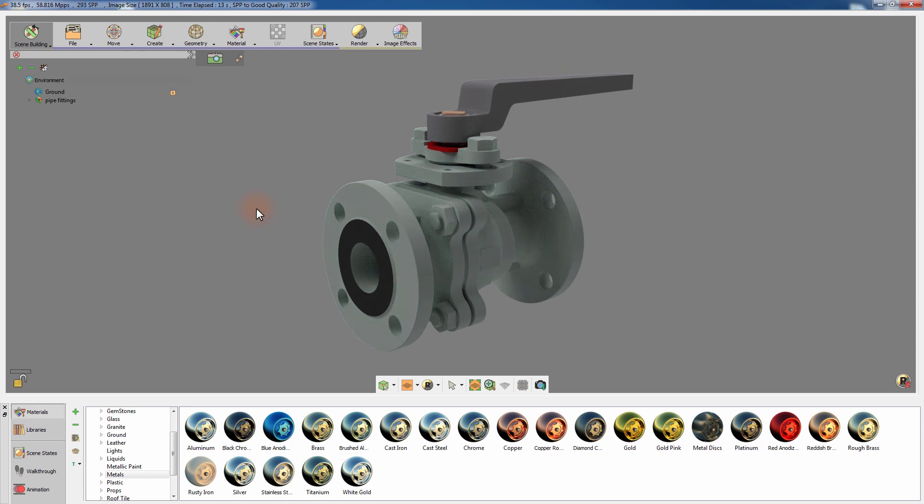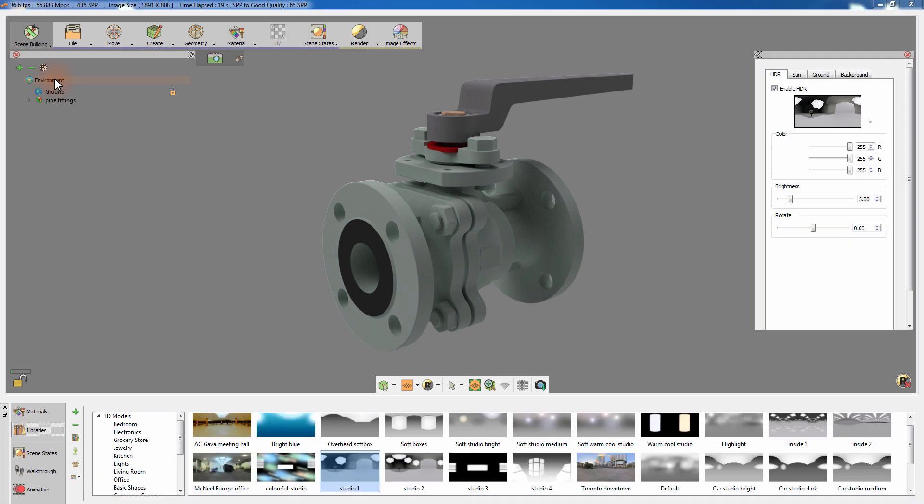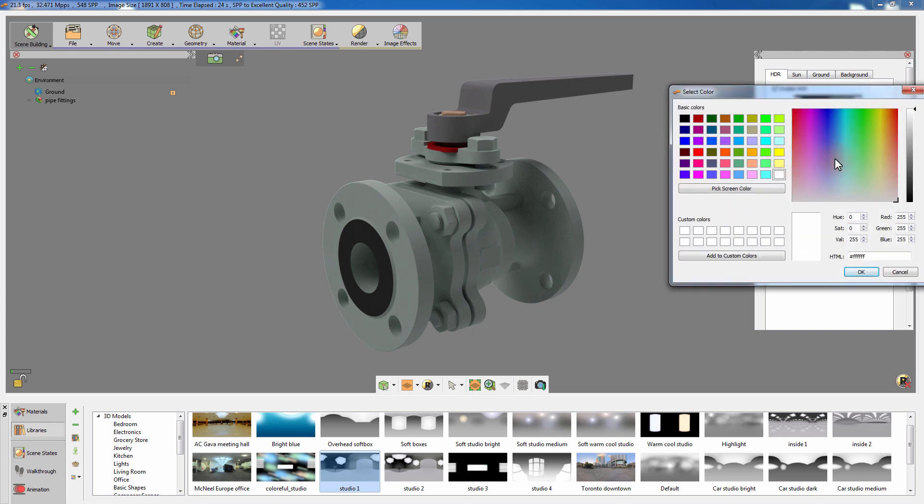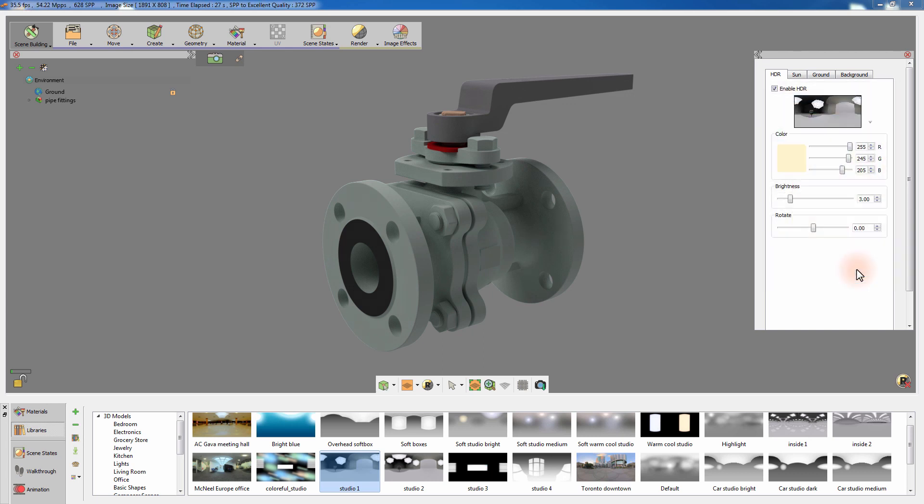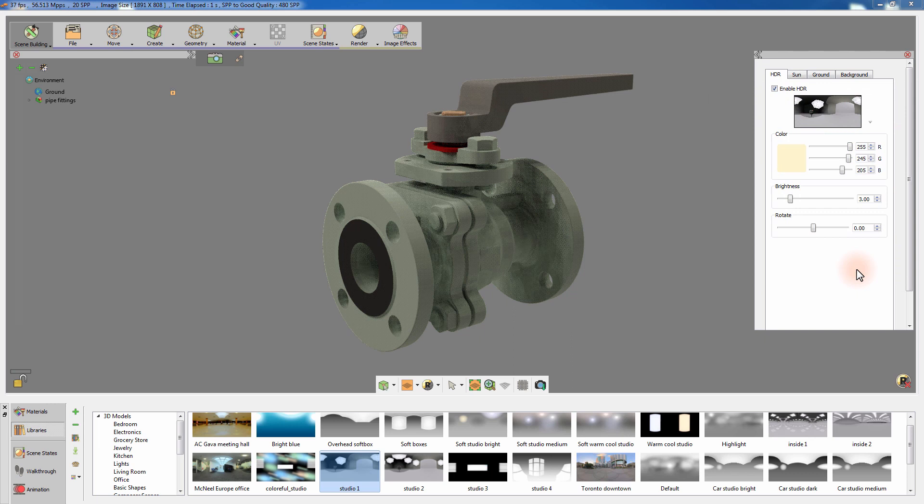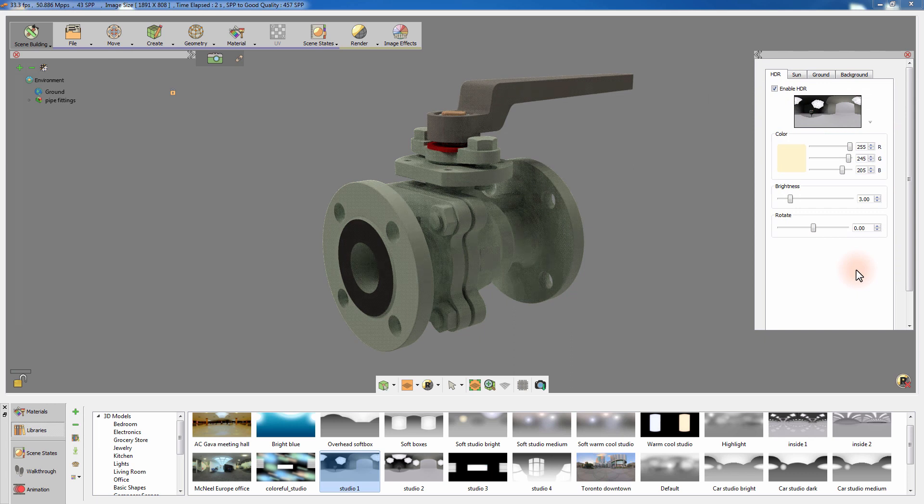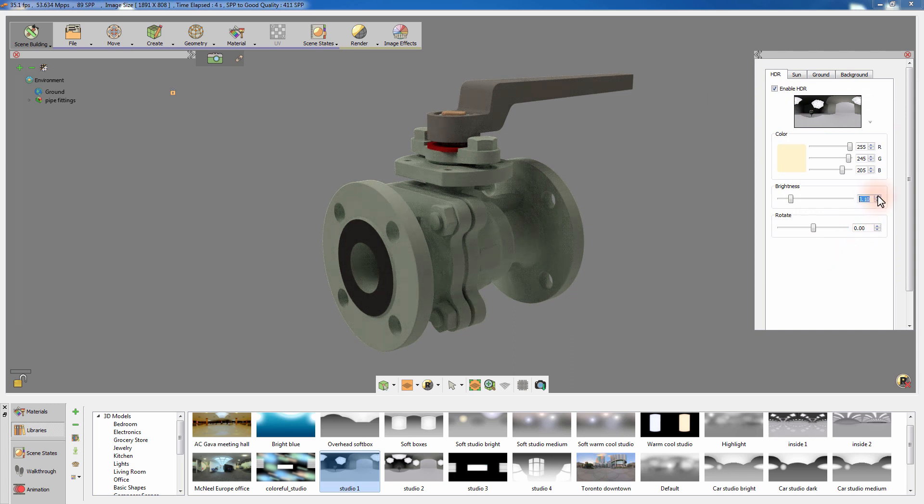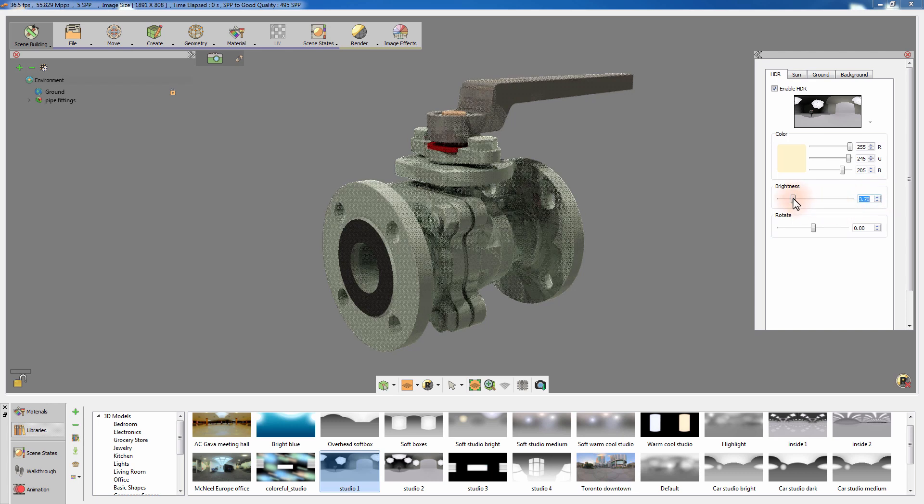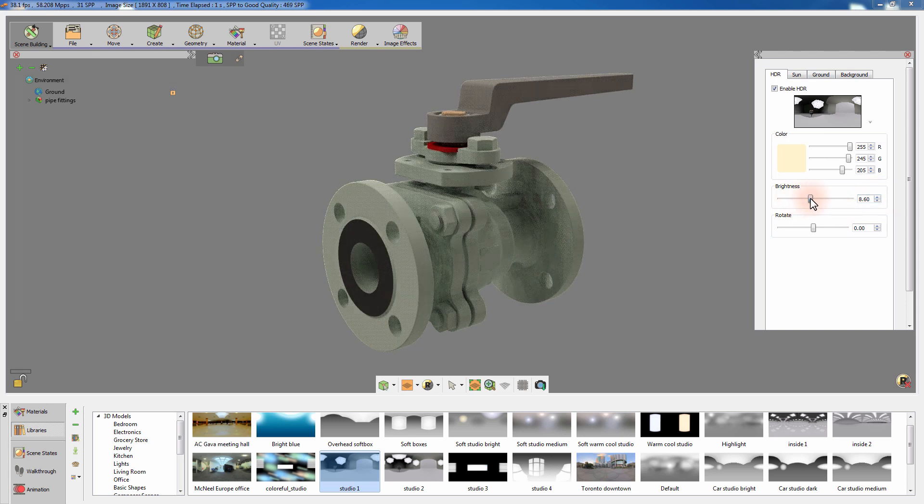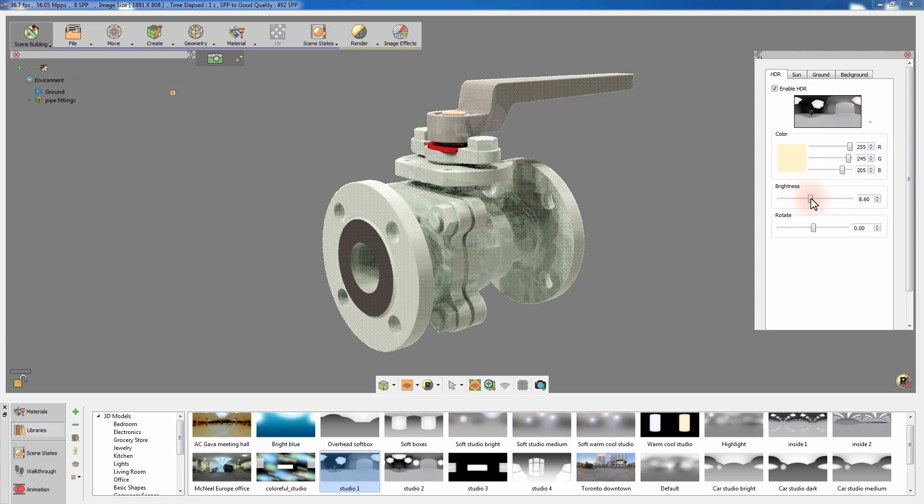To quickly set up the lighting in the scene, click on the Environment from the Objects tree panel to have access to the HDR options. From the Environment Attributes panel to the right, you can change the color to add a tint to the scene's lighting. You can also adjust the brightness of the HDR image or the rotation of the image to change the light's angle.